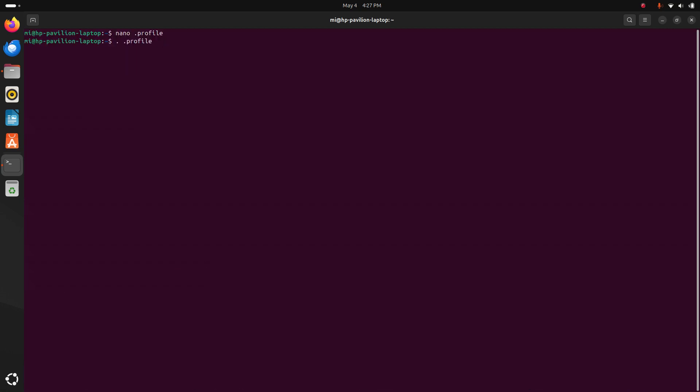To apply the changes on this terminal, reload profile using this command: dot and then space and then dot profile. Hit enter.